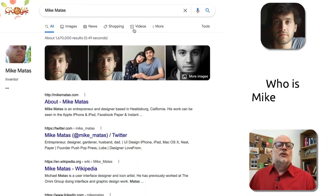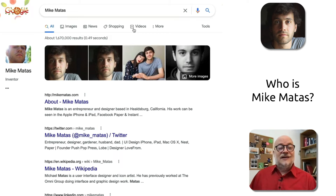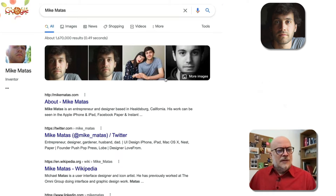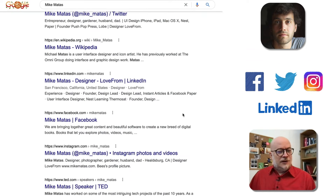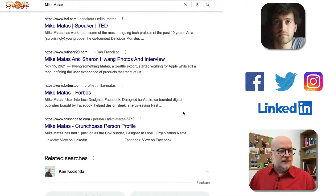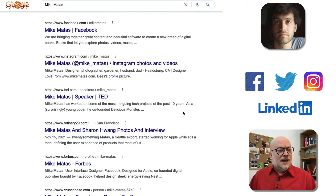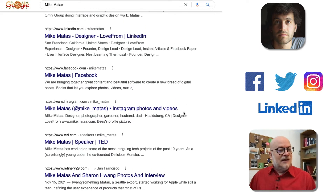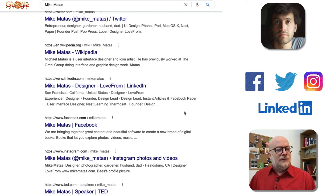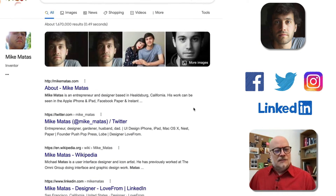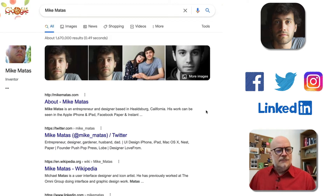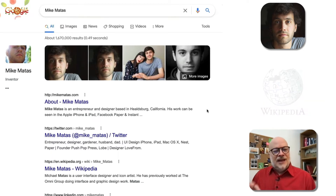I wasn't clear on who he was, and we'll see why in a moment, but his social profiles rank incredibly well. This is a lovely Brand SERP where Google has truly understood who he is, what he has done, and where to find him online, and is presenting that information in a fairly boring manner, but certainly accurate.